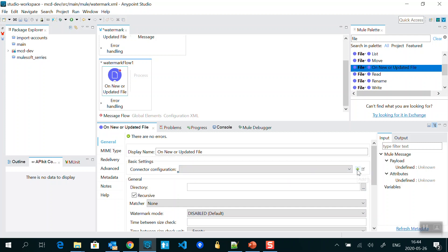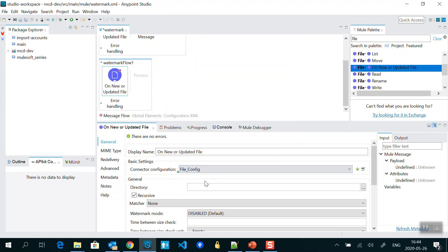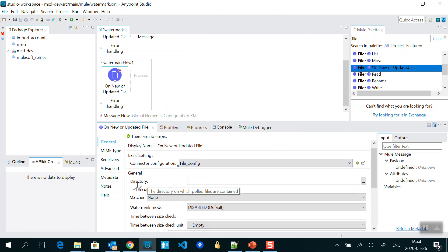The error is because it requires a connector. To create a connector, click on the plus icon. It will open a new window — click on the connection. If you want to connect to a location other than your MuleSoft workspace, go to the working directory, select that directory, and then click 'Test Connection' to verify that the directory is accessible by the MuleSoft application. Under the general section, set the directory you want to listen to, and configure the poll frequency — like one second, ten seconds, one hour, or two hours.